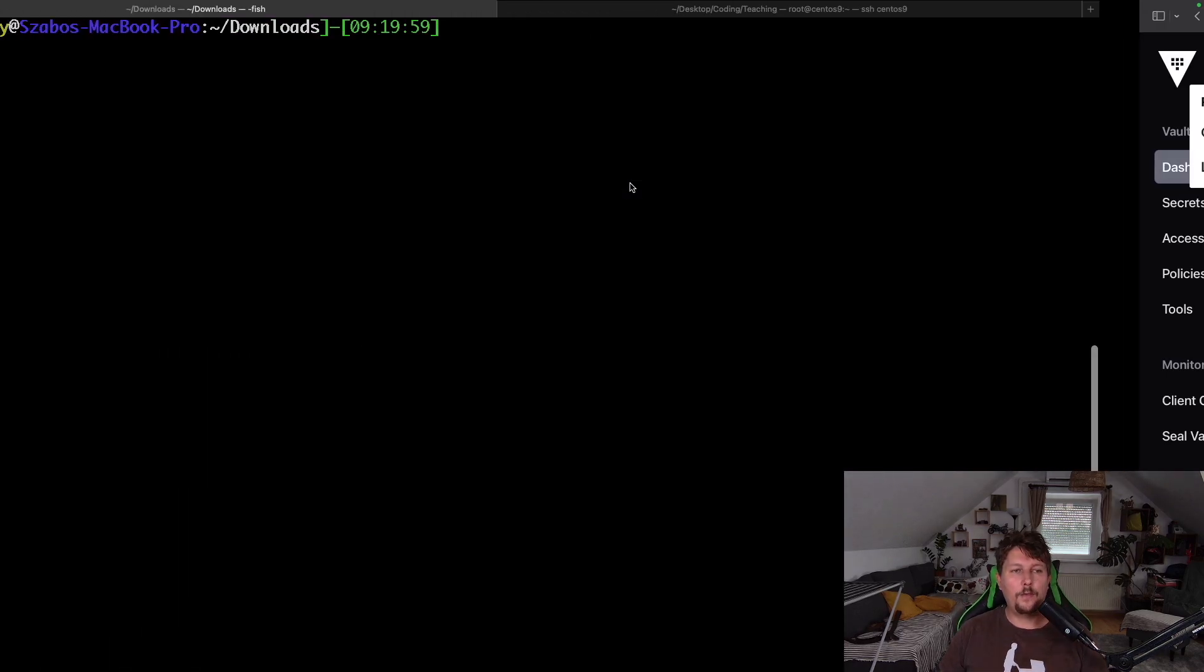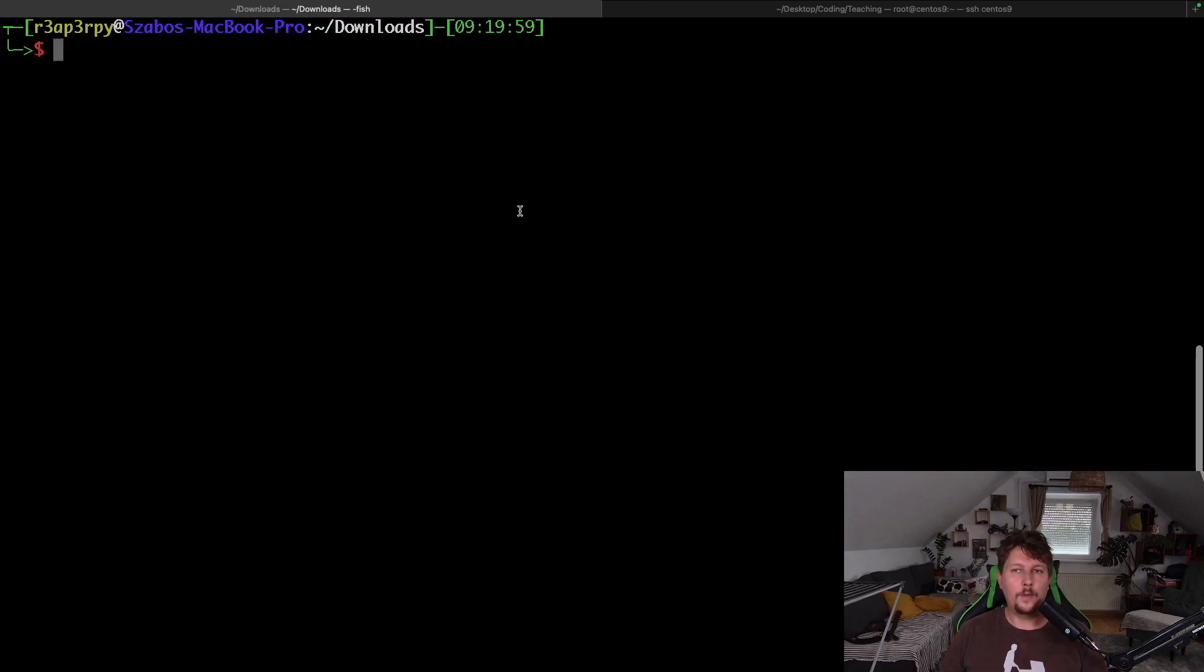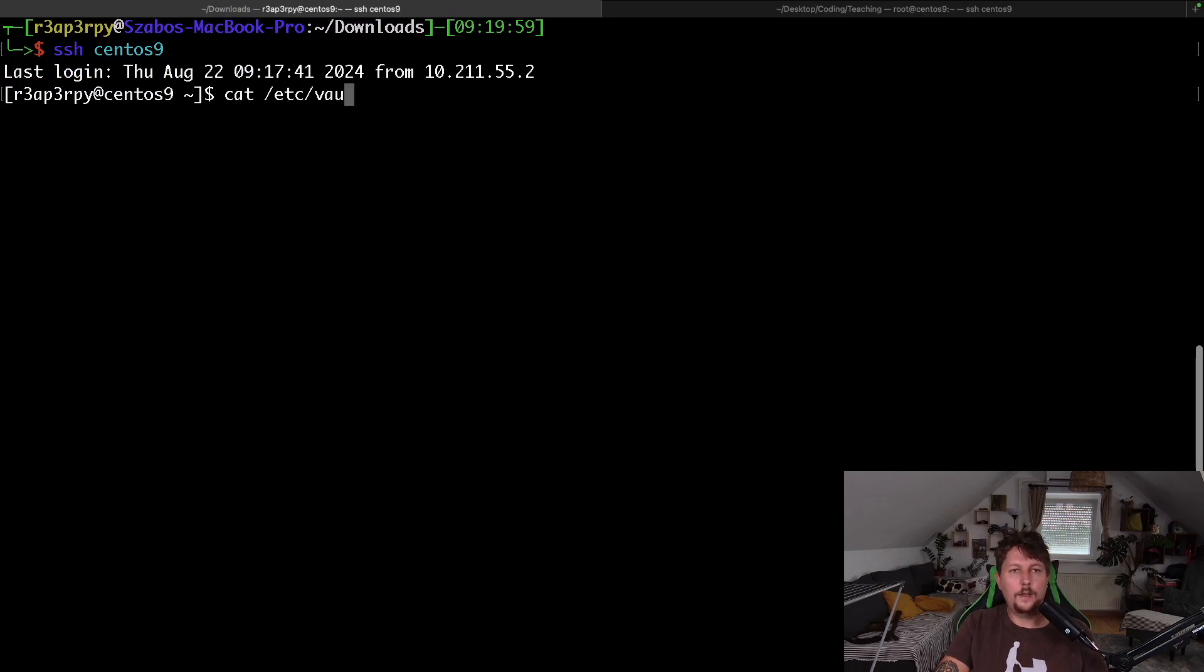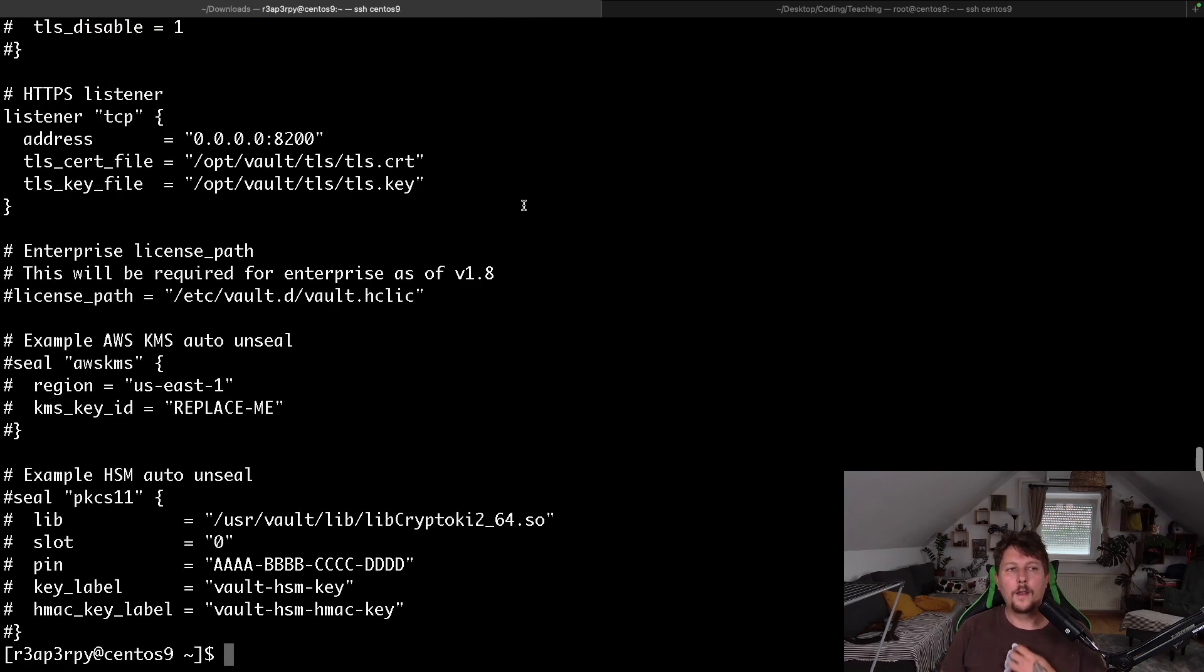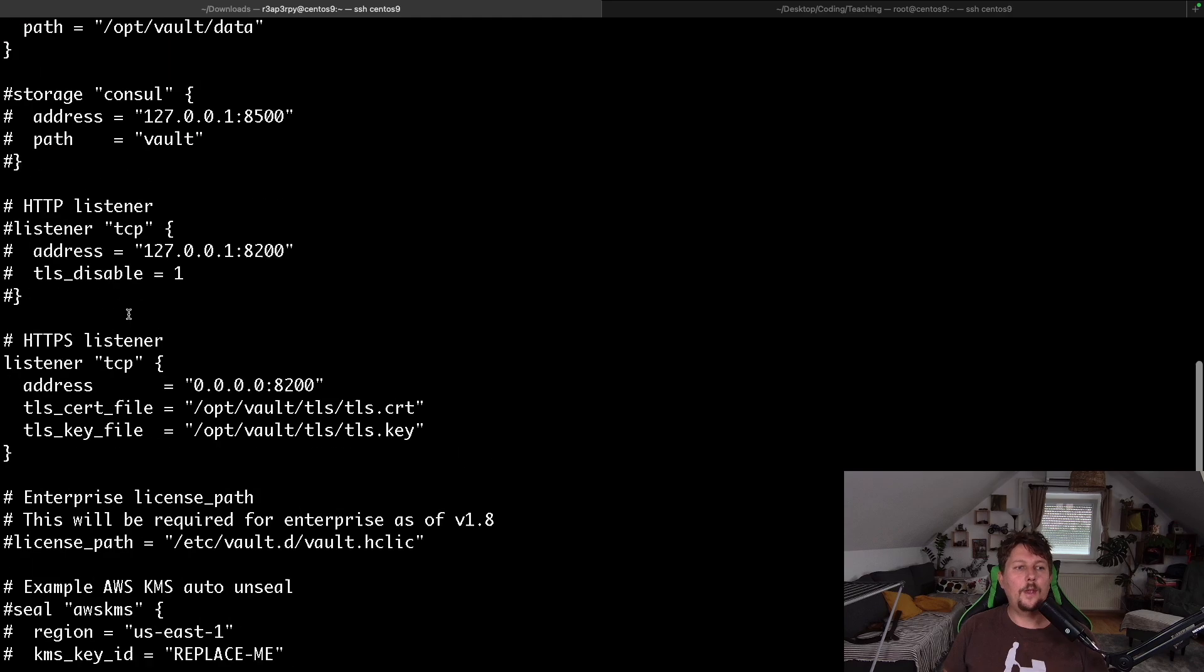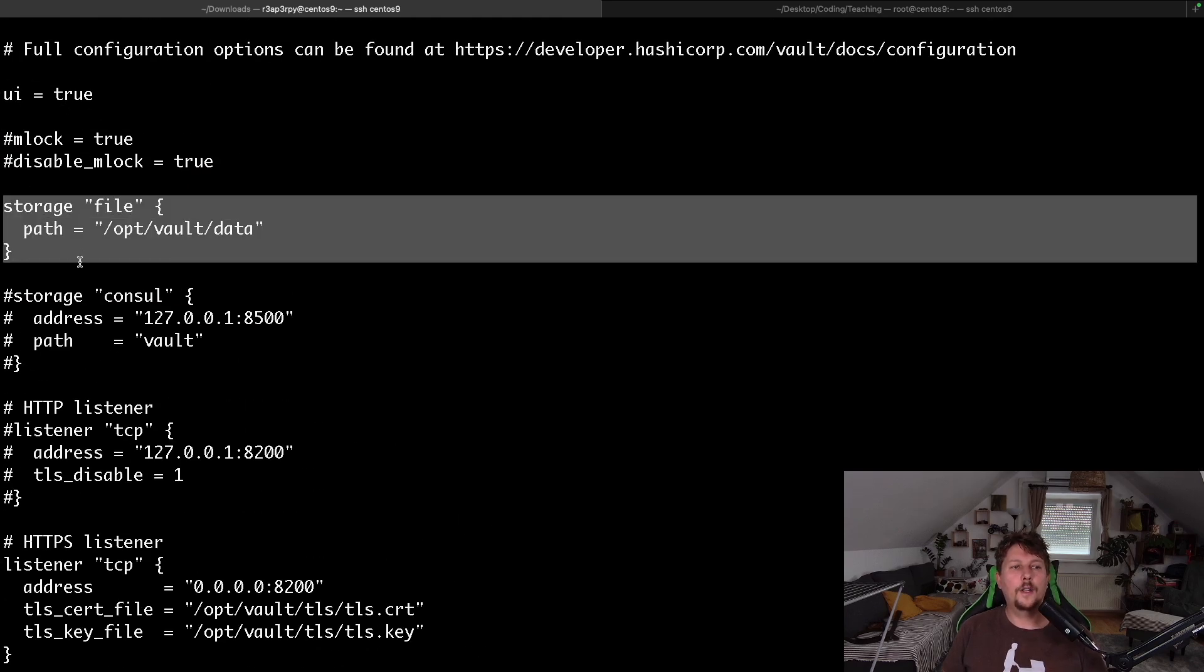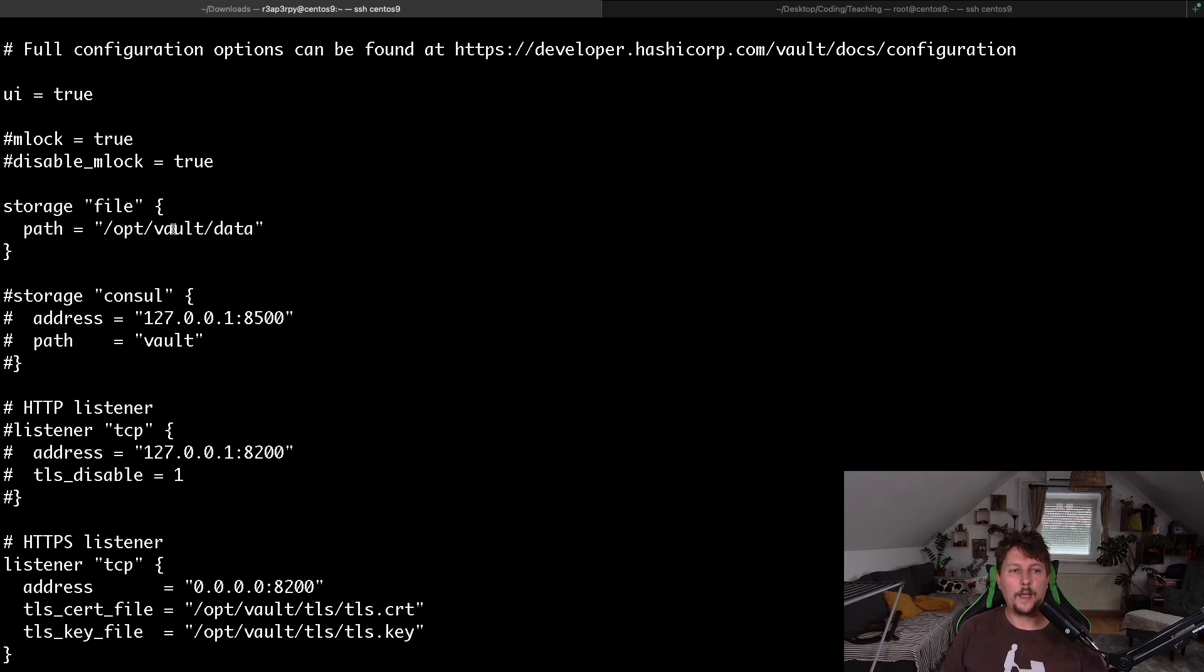If we go in the console to the CentOS machine and check the /etc/vaultd/vault.hcl file, you will see that we have different configuration items and by default, Vault is going to use the file storage backend.